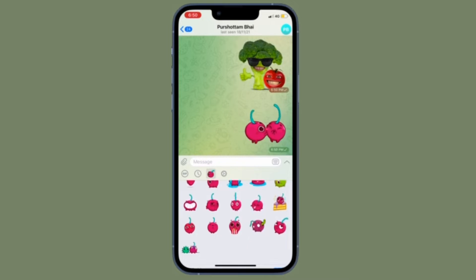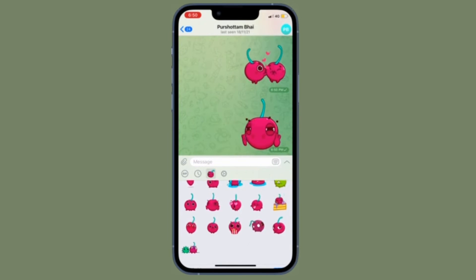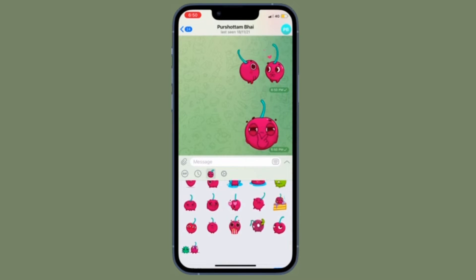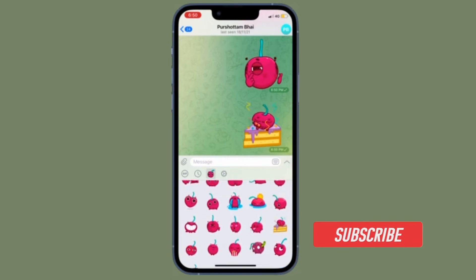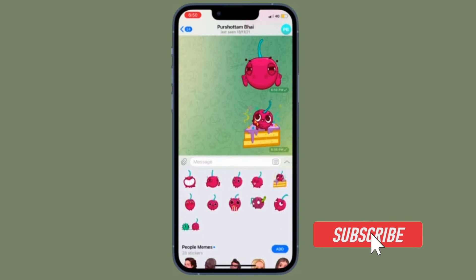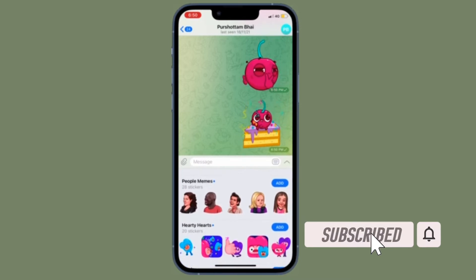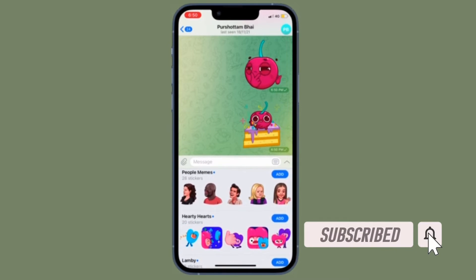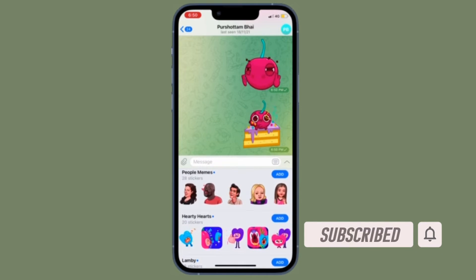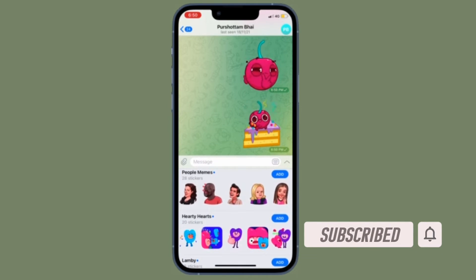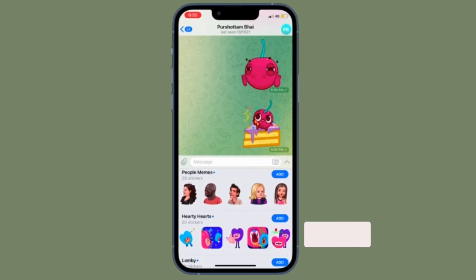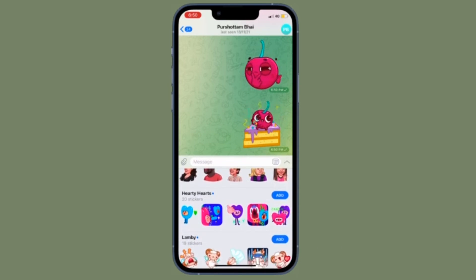That's all being said, it's time to learn how it's done the right way. Before getting started, make sure you have subscribed to our YouTube channel and hit the bell icon so that you won't miss any update from 360 reader.